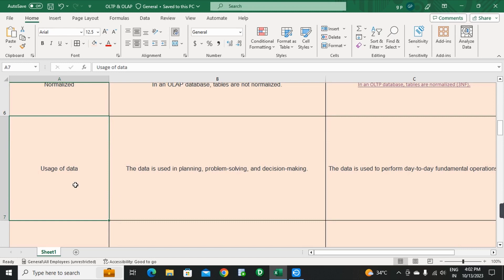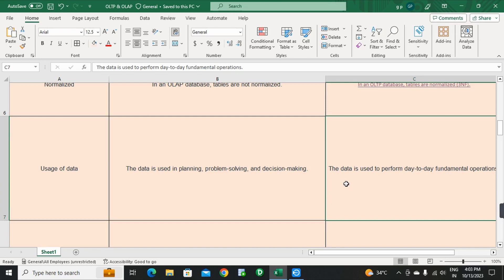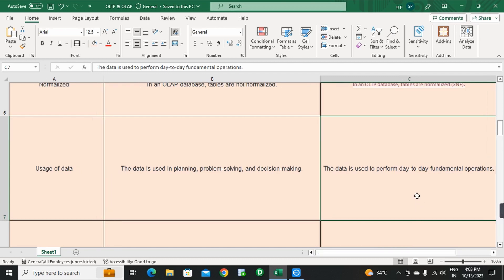Next point: Usage of Data. In OLAP, the data is used in planning, problem solving, and decision making. In OLTP, the data is used to perform day-to-day fundamental operations.